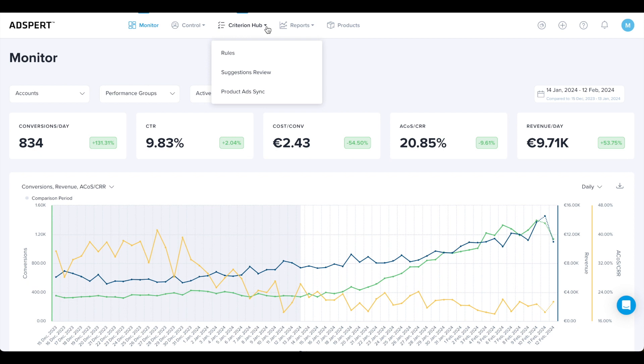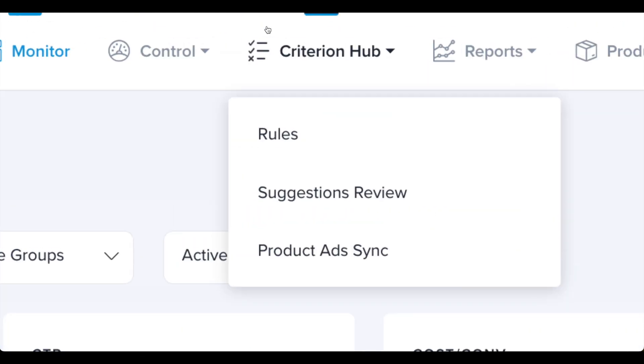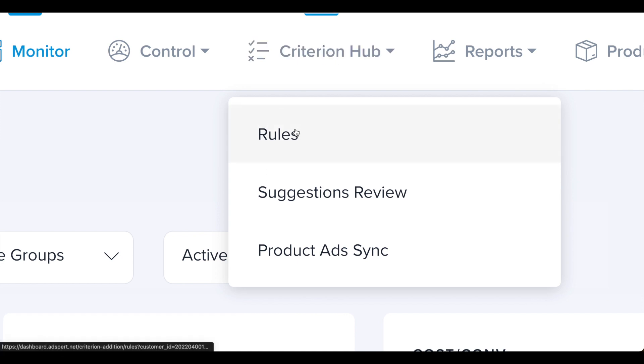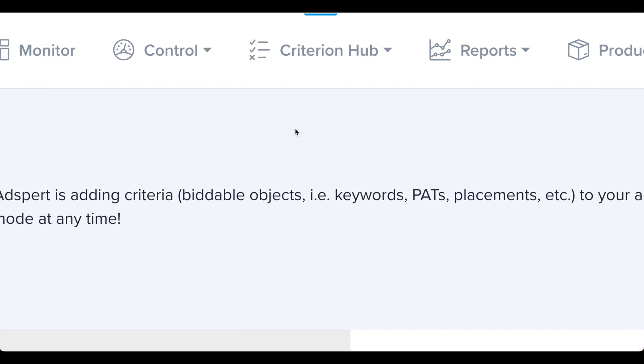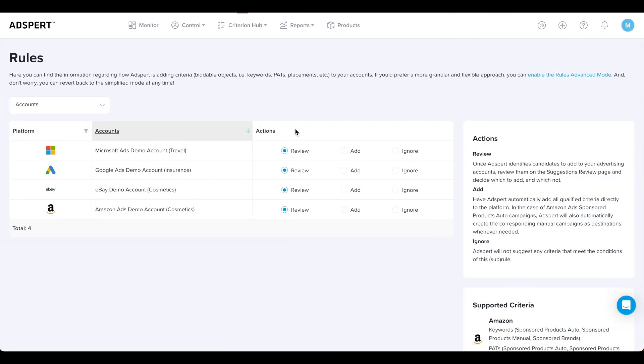Before you start optimizing your campaigns, go to Criterion Hub and check rules settings for your account. This is essential because based on the settings you choose, they might have an immediate impact on your campaign setup. I will guide you through Criterion Hub and its settings and features.